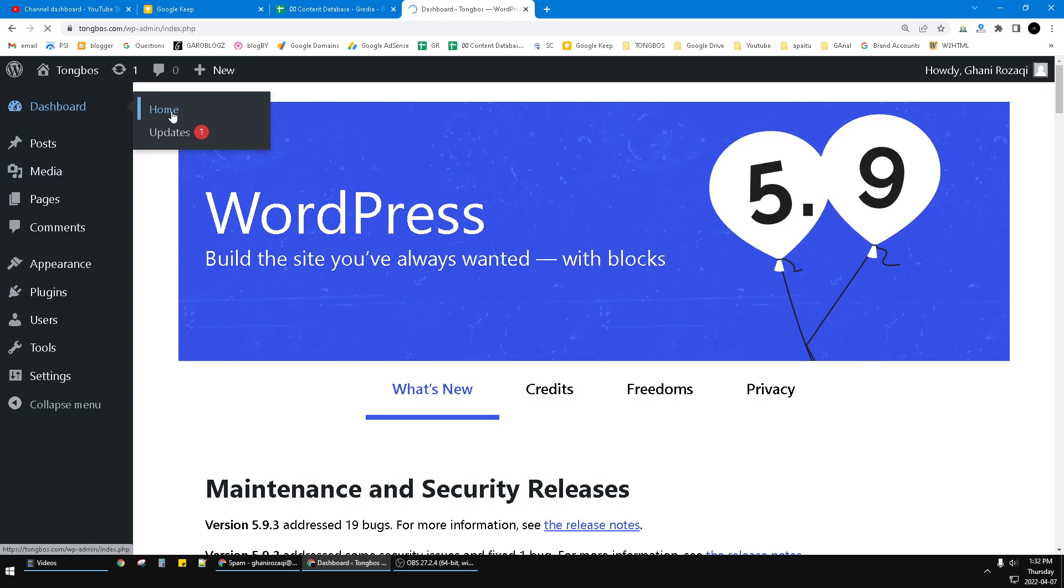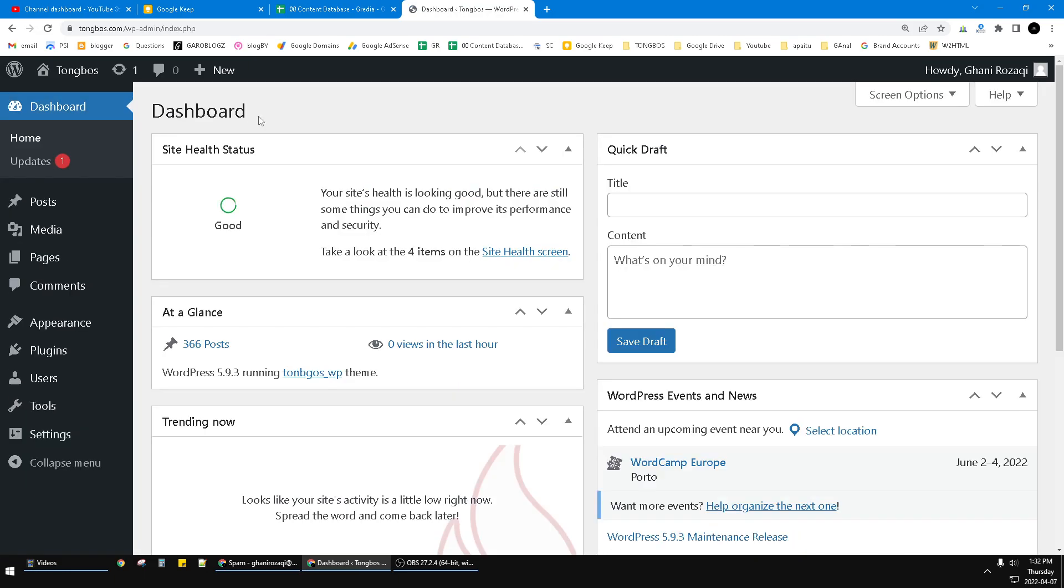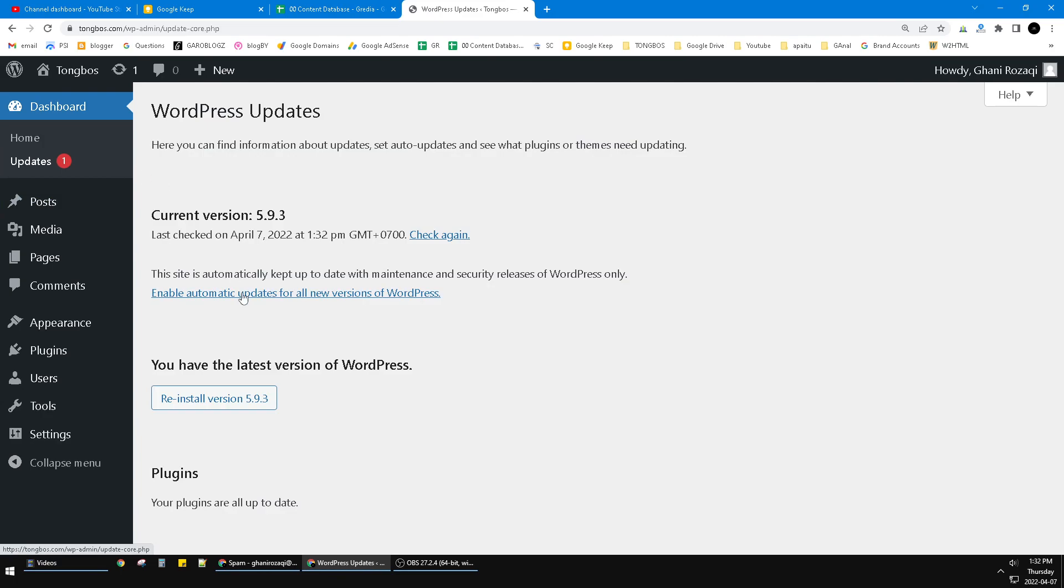click Home. Usually there is information or notification showing whether your WordPress is updated or not. Here you can see the option of Updates. You click that one until you can find this option.